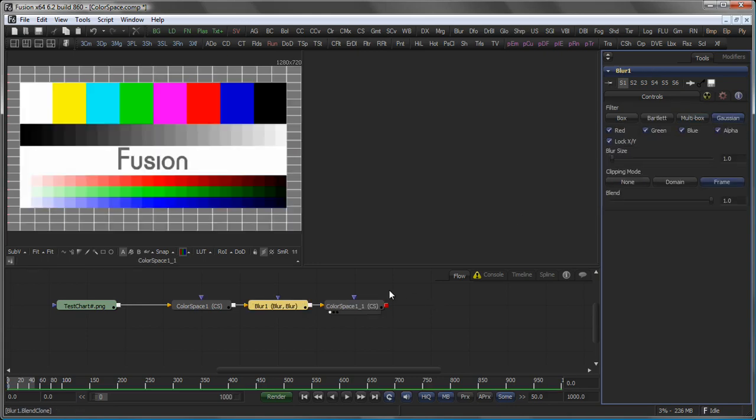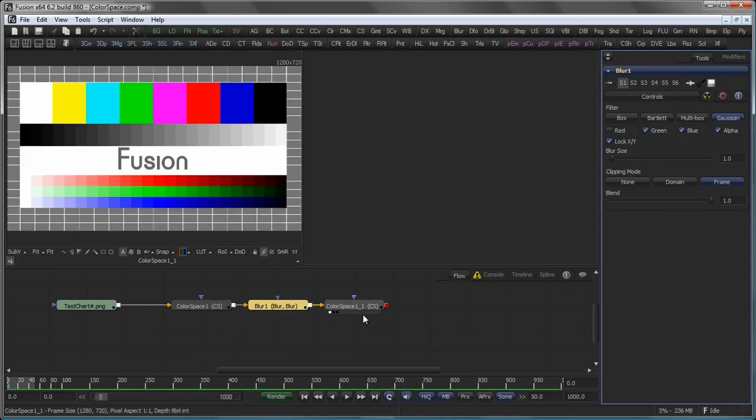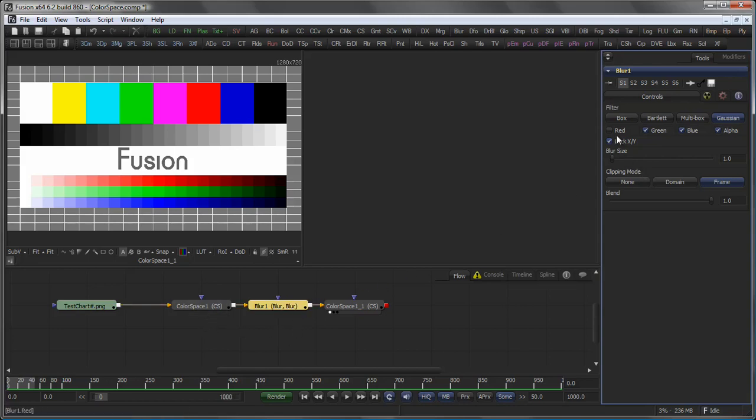To make the blur work on the U and V channels only, you would uncheck the red channel. Because of the colour space, the blur is now not working in red, green and blue, but in Y, U and V.